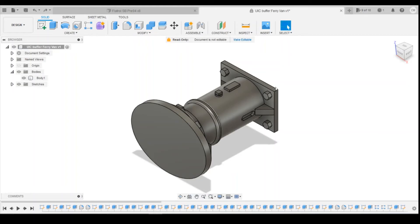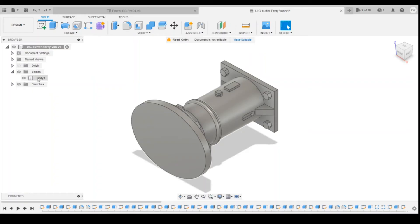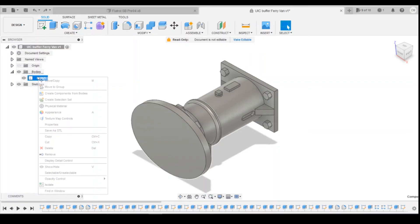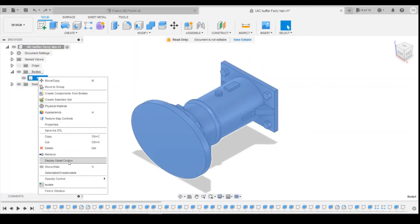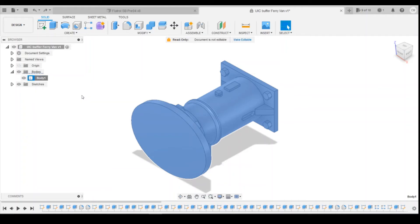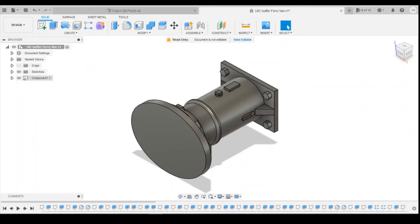the first thing we need to do is turn this body into a component, so that we're going to bring across all the sketches and design history with it. So if we right click on the body, and then create components from body, it then turns it into a component.